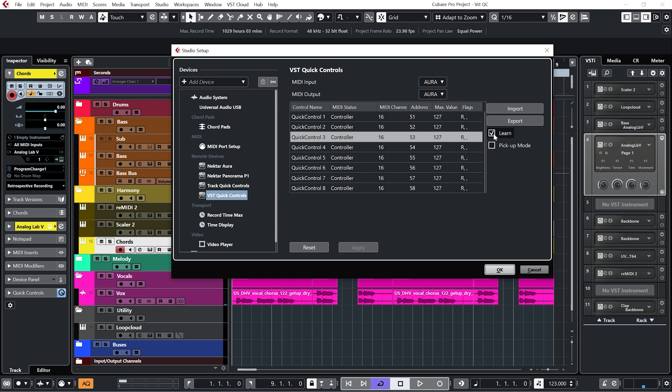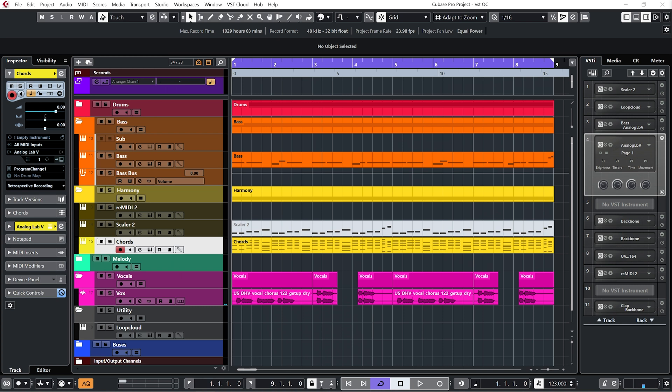And then once you've done that, just uncheck Learn and click OK. And then whenever you open up Cubase, your controller will be associated with these controls. There is one other option, which is Pick Up Mode. And what we can see here is this Quick Control is at about 10 o'clock. And what that means is if you were to move your rotary control, it wouldn't move until you hit 10 o'clock on your rotary control. I like to have it unchecked, which just means that the Quick Control will move instantly as soon as I move a controller.